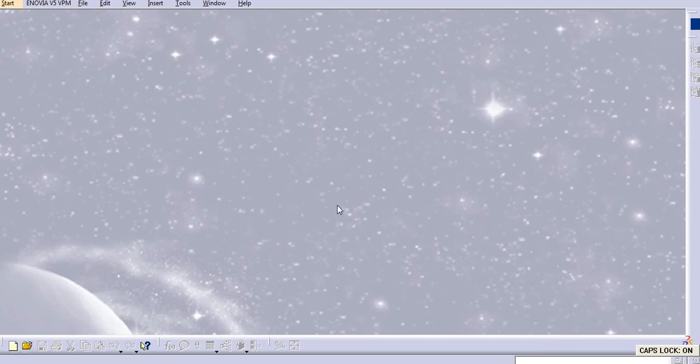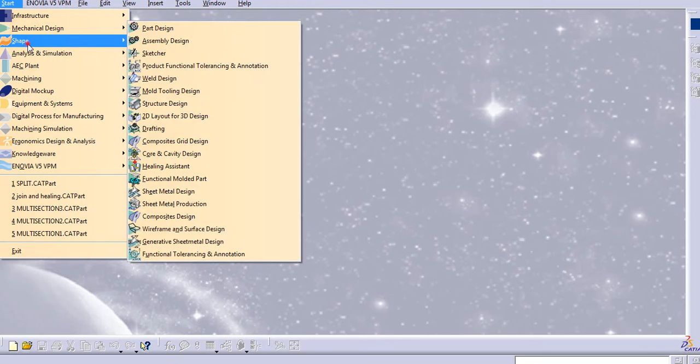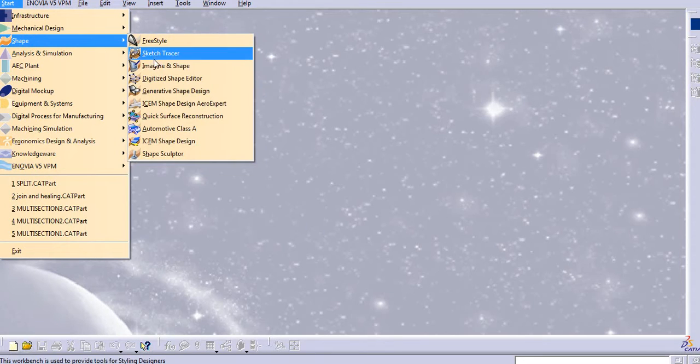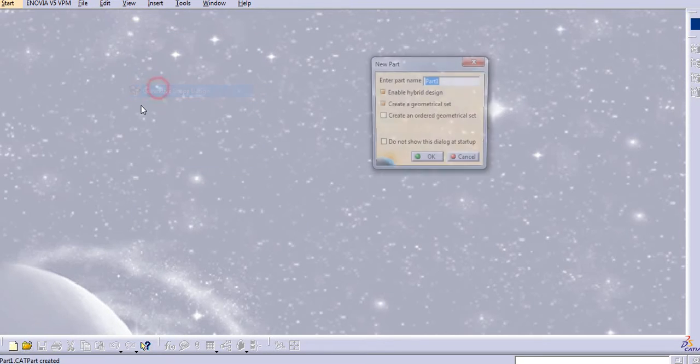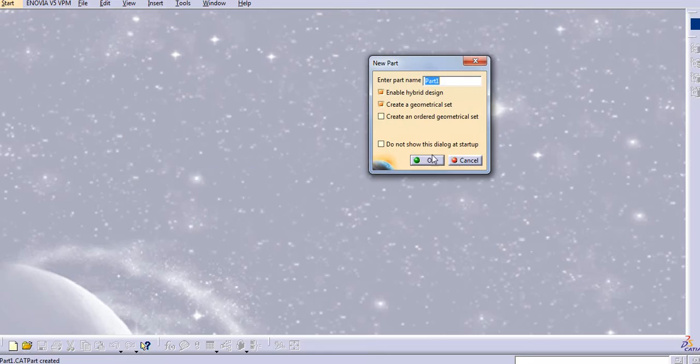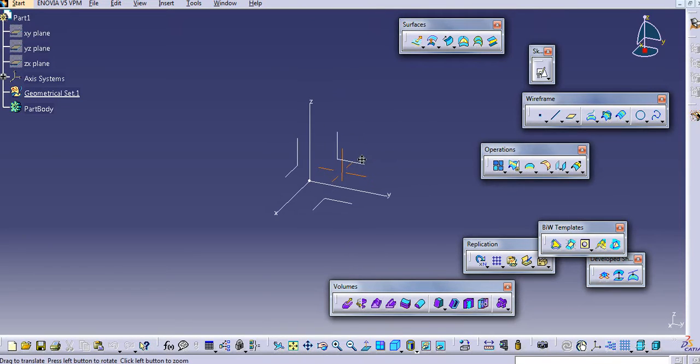Hello everyone. Today we will learn how to use fillets in surfacing in CATIA V5. Let us start with the generative shape design.